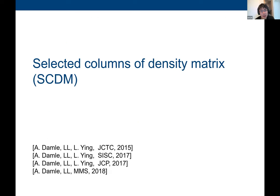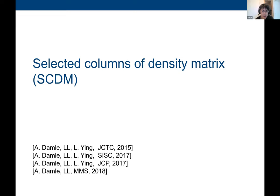What we did since about 2015 is a very simple method called Selected Columns of the Density Matrix, or SCDM. Tomorrow, Valerio will give a tutorial on how to use it in Wannier90. It can be used through Quantum ESPRESSO's pw2wannier subroutine. I'll first explain the idea behind SCDM for the molecular case, and then explain how it works for the periodic case.